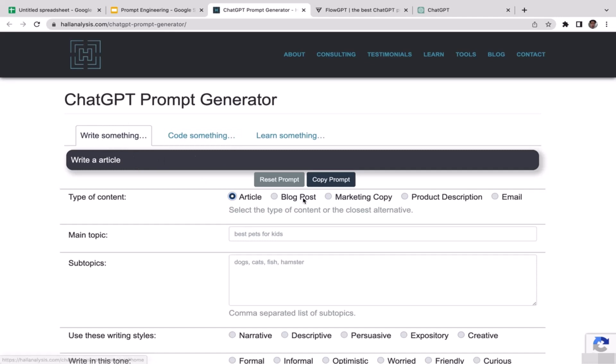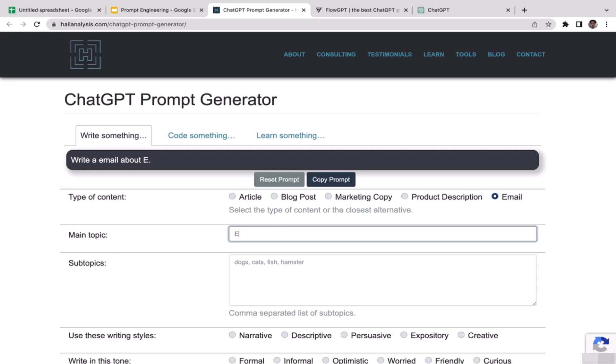Select email because we want to create email templates. Just enter the main topic. The objective of my email, I guess I'm going to try with this topic: email to invite my clients for future collaborations. I want to invite my clients for future collaborations.